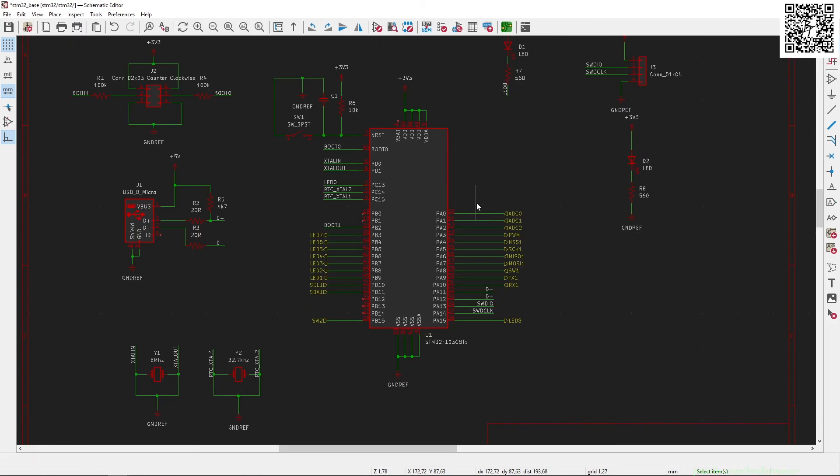And that's the basic hardware setup for the STM32 programming. Like, share, comment, and subscribe is always appreciated. Thank you. Have a nice day.